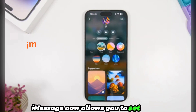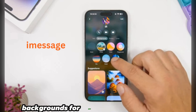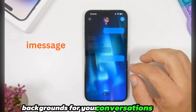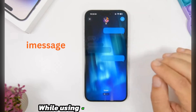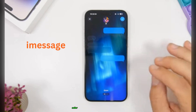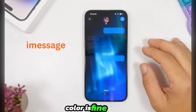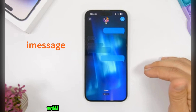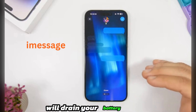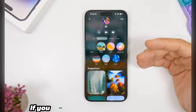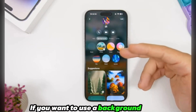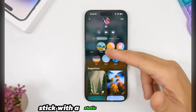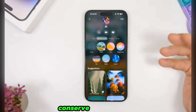iMessage now allows you to set backgrounds for your conversations. While using a still image or color is fine, the new animated backgrounds will drain your battery. If you want to use a background, stick with a static image to conserve power.